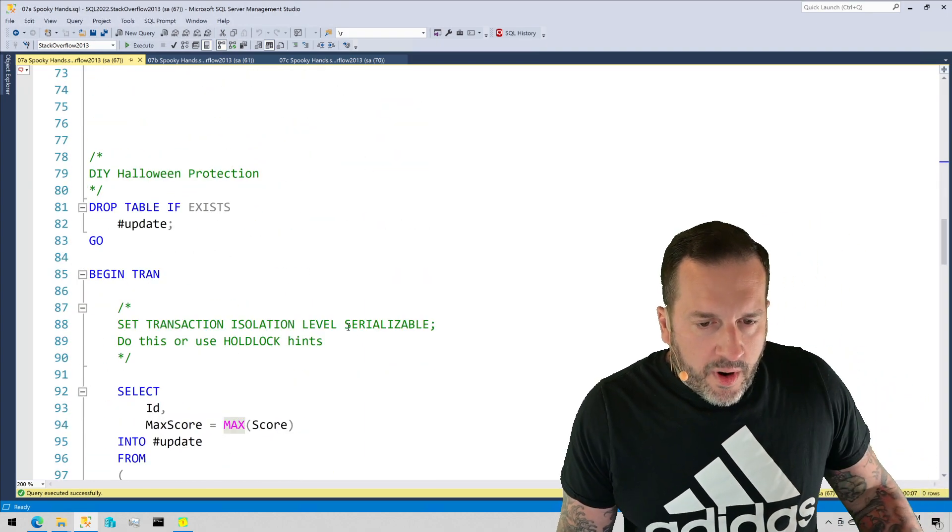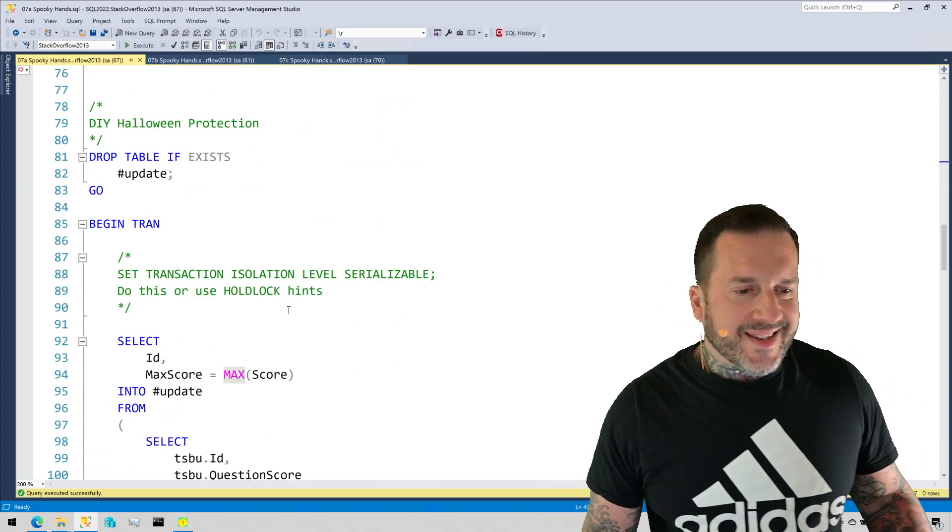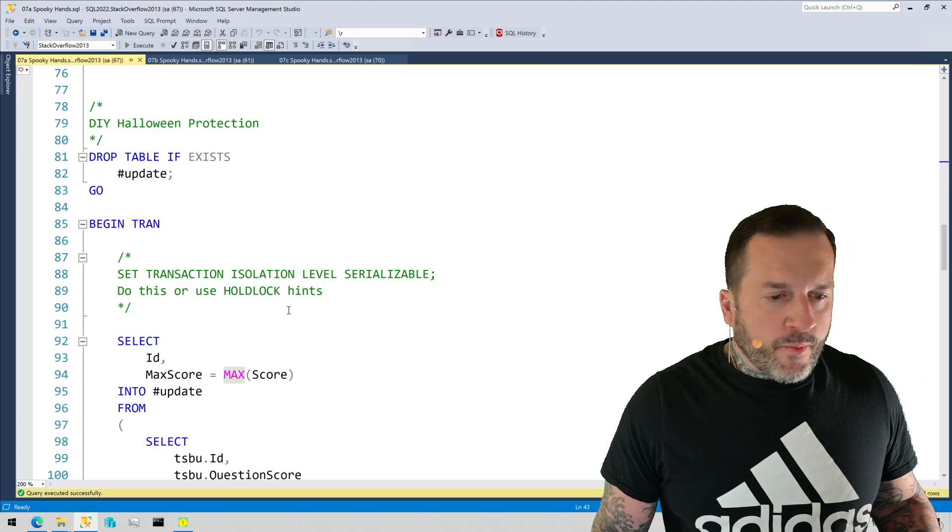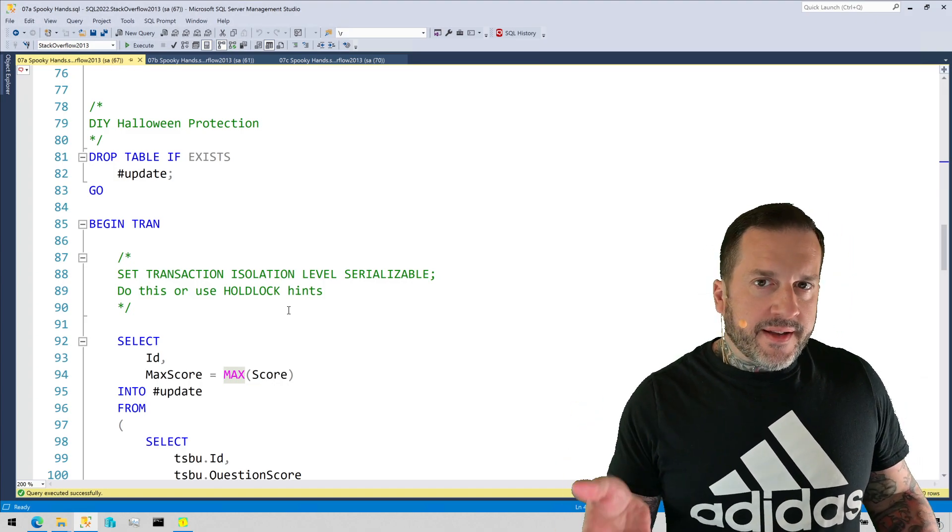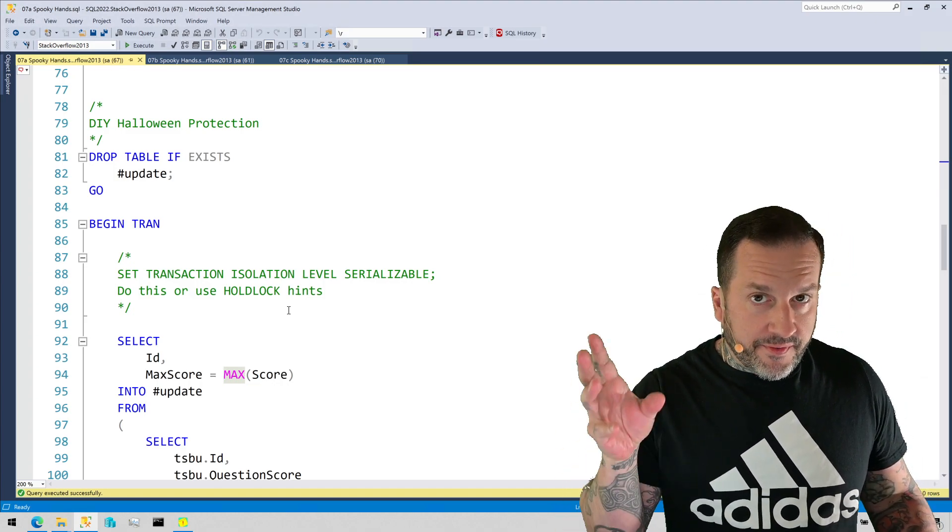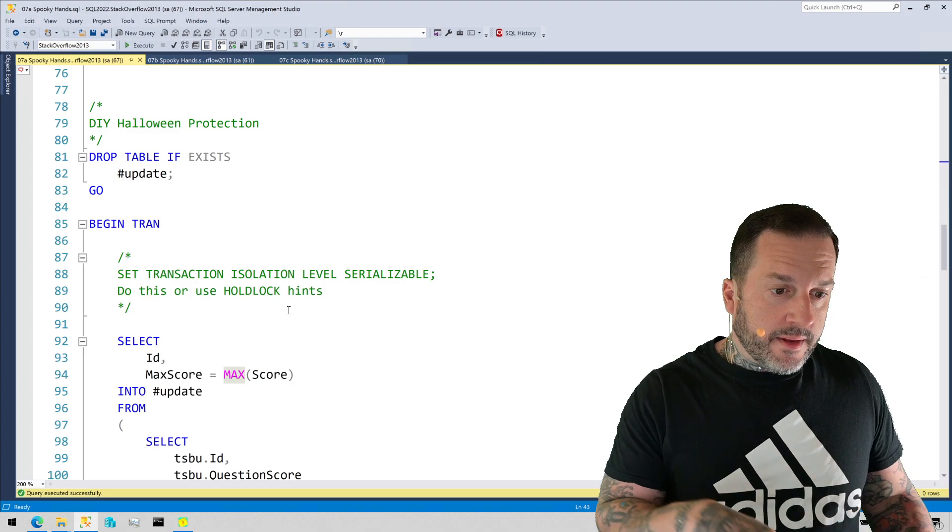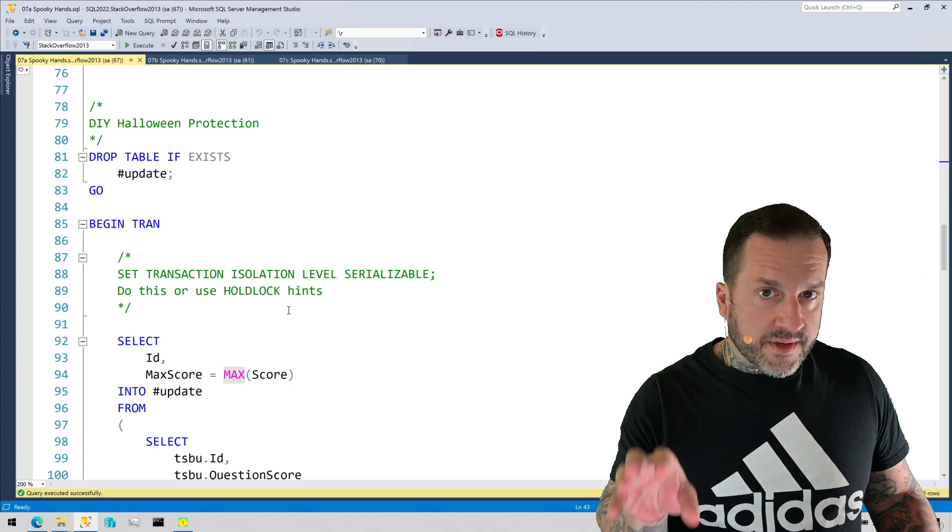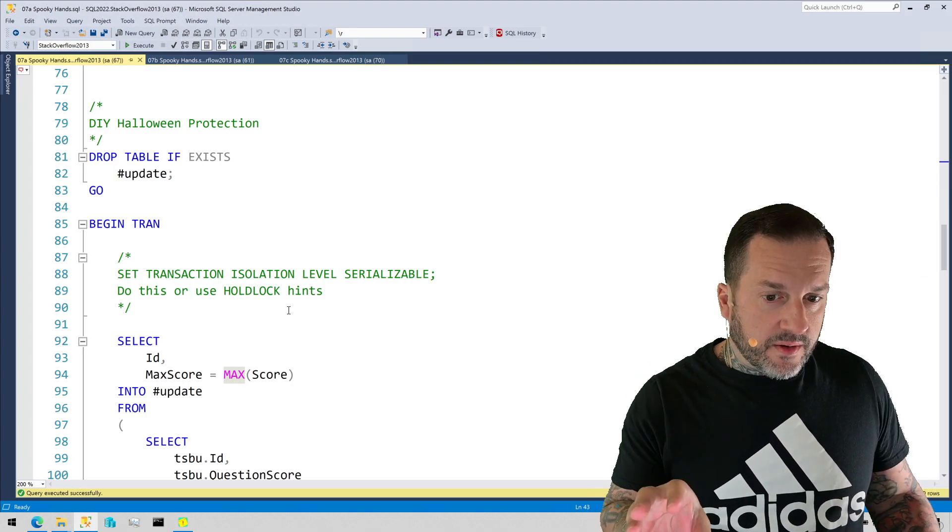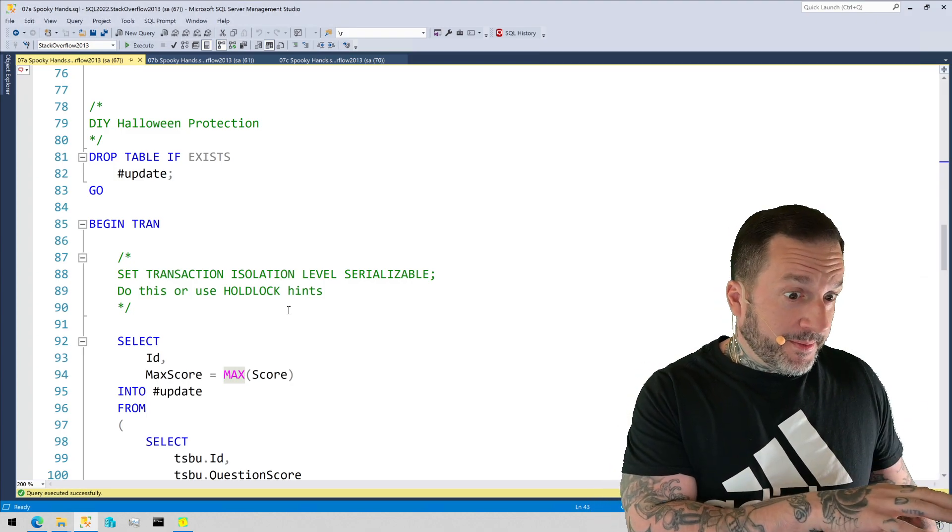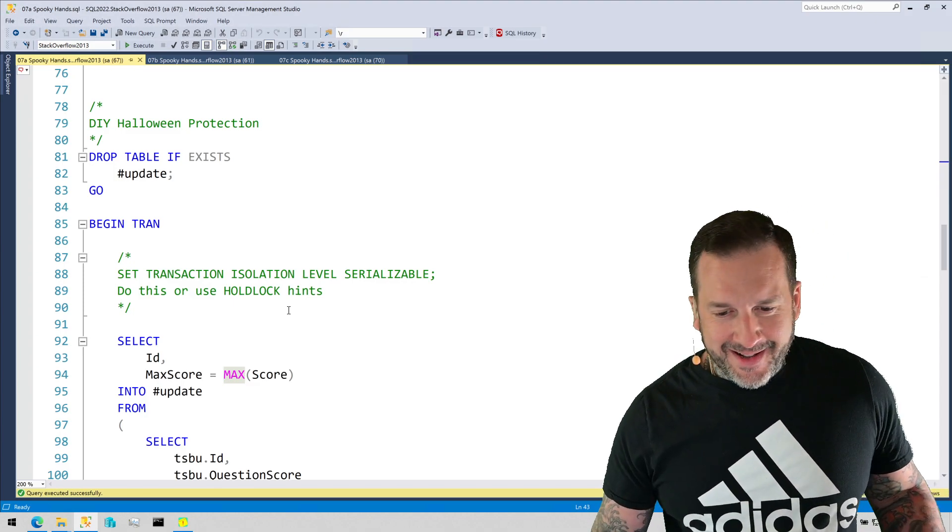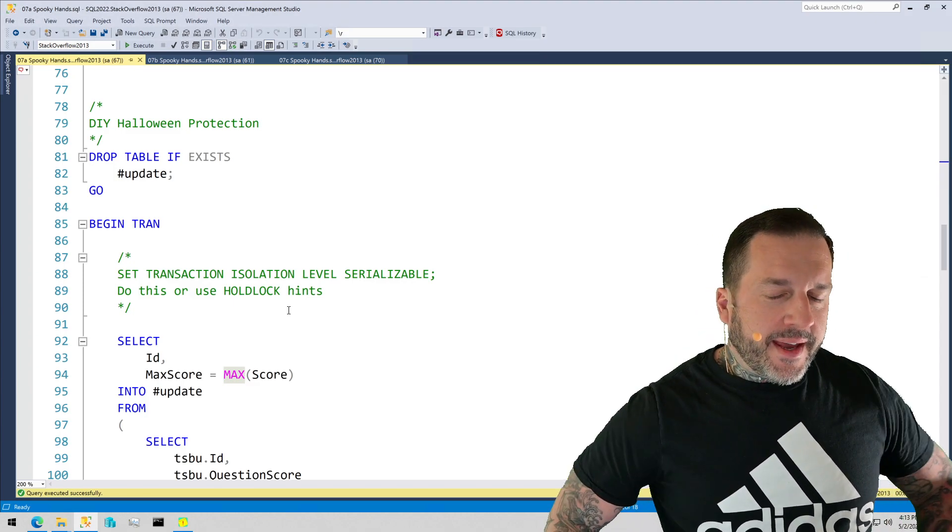When question score greater than answer score, then question score. When answer score greater than question score, whatever. If they're tied, you can stick that in there too. But in this case, we're going to pretend that we're doing this update for very good reasons that we cannot possibly overcome by other means. So one way that we can do this is with a temp table. Because if we put everything in the temp table that we care to use for the source of the update, then we are no longer using the table itself to update itself.